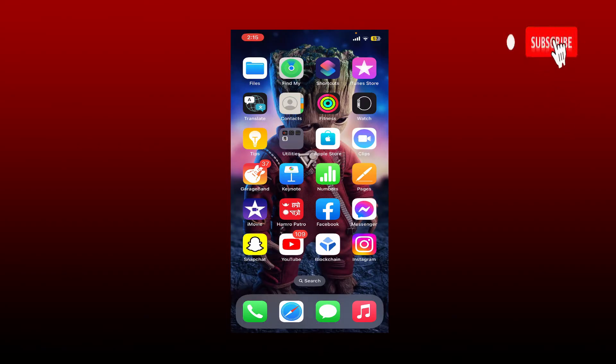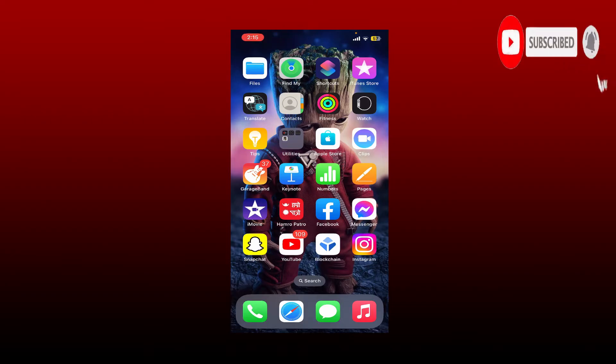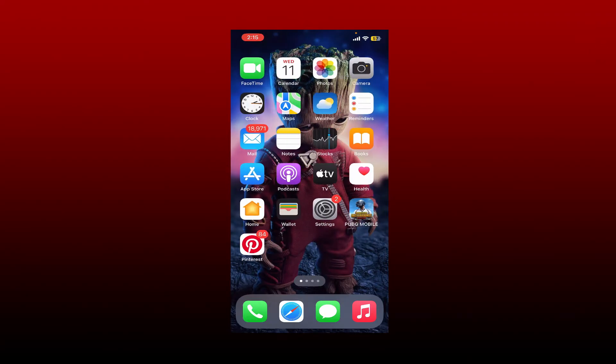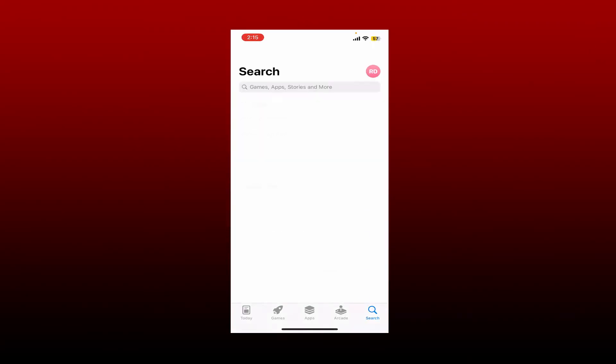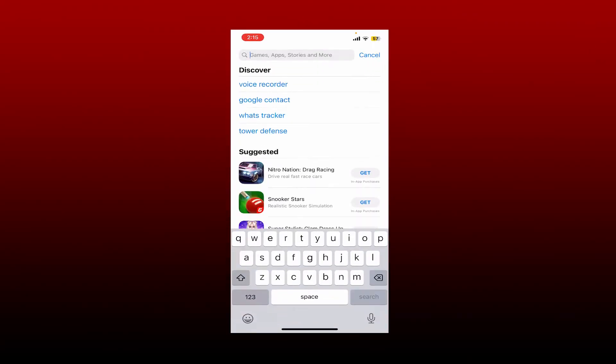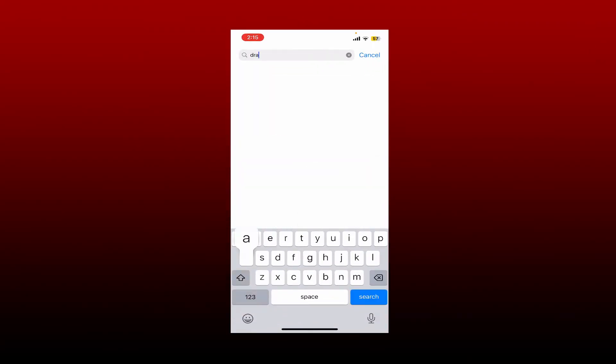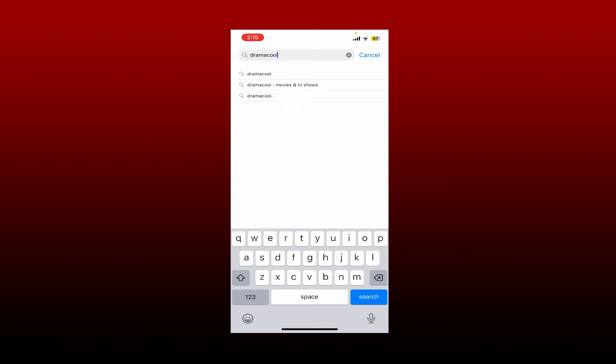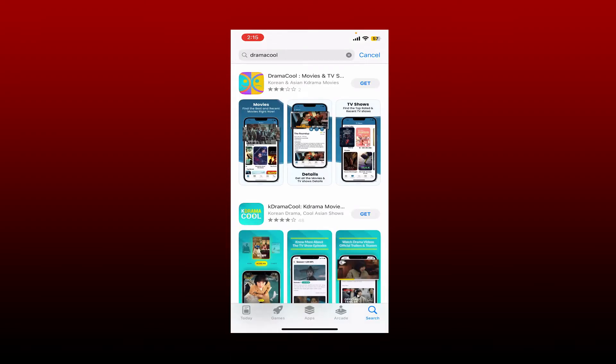hitting that subscribe button. Press the notification bell so that you'll never miss another upcoming upload from us. Open up your App Store to begin. In the search box, type in Drama Cool and press search. Once you find the